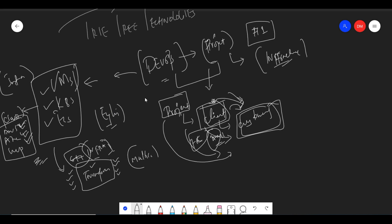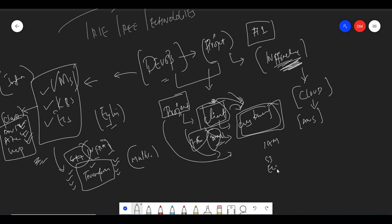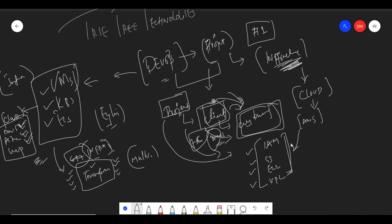First, decide your cloud. For example, if you are going for AWS, make sure you know AWS for DevOps — that means you need to know IAM policies and rules, S3, EC2, and VPC. These four are the minimum requirements to become a DevOps engineer. In any cloud, you need to know storage, how to launch VMs, what a VPC is, and Identity Access Management.